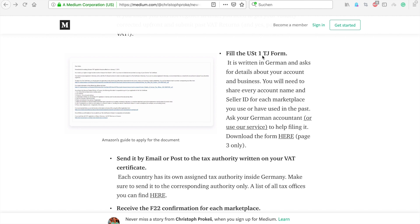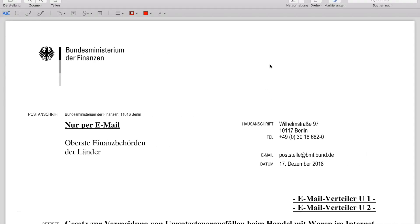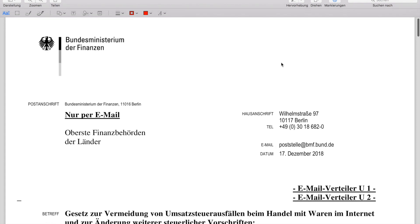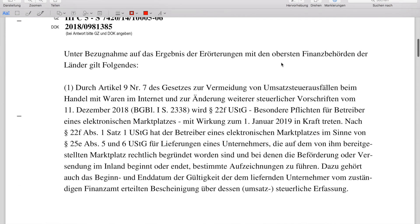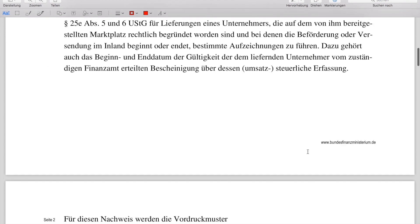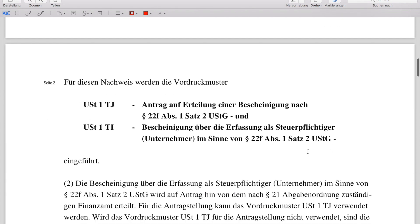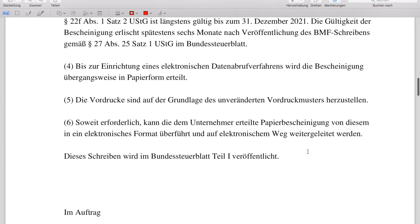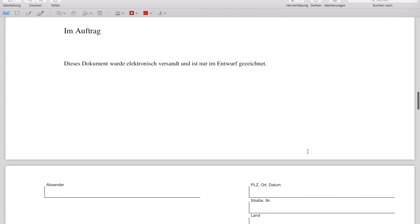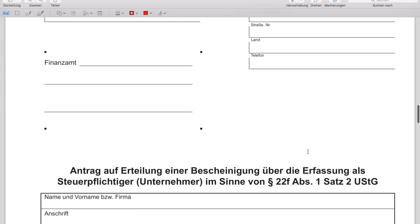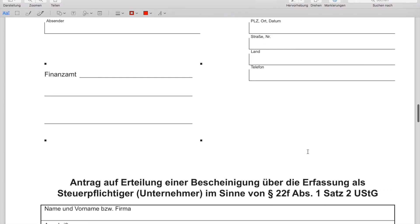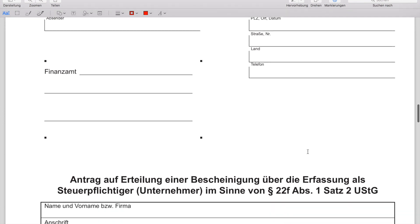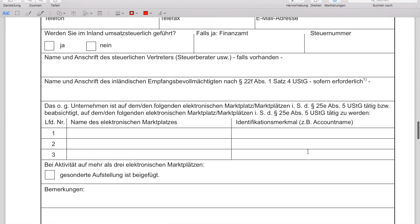The first step is that we need to fill the application form — it's called the UST1TJ form. The place where you can find the form is here via this link. As you can see, it's a German document about the form itself and the law, written in German, but we will work through it together.